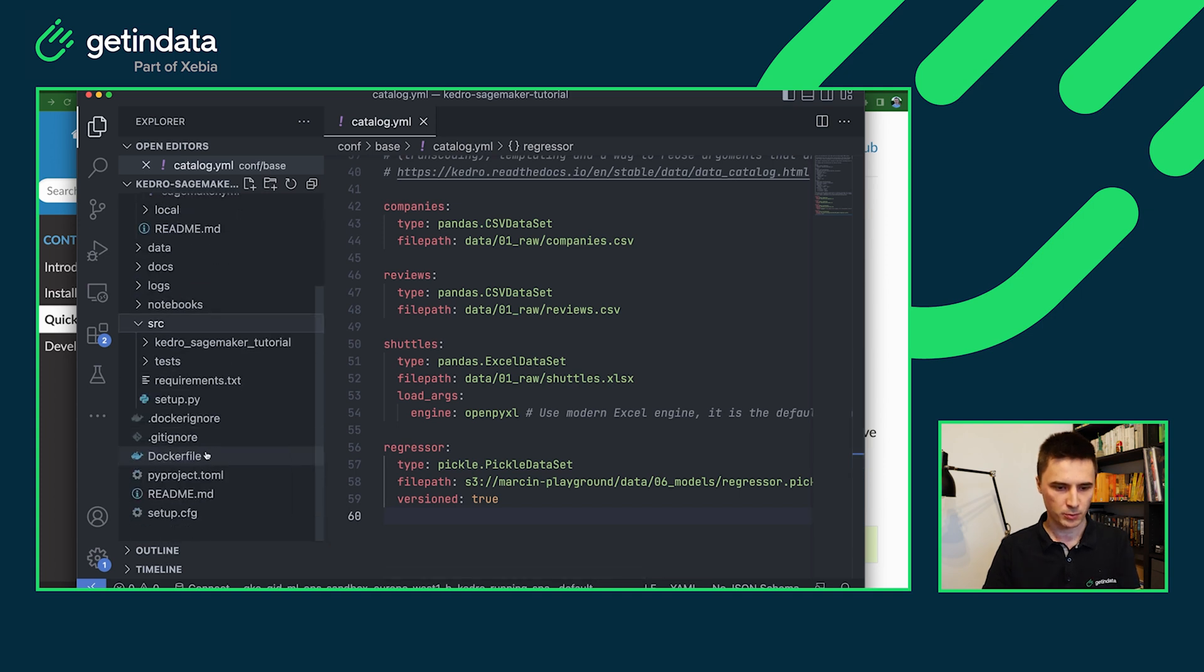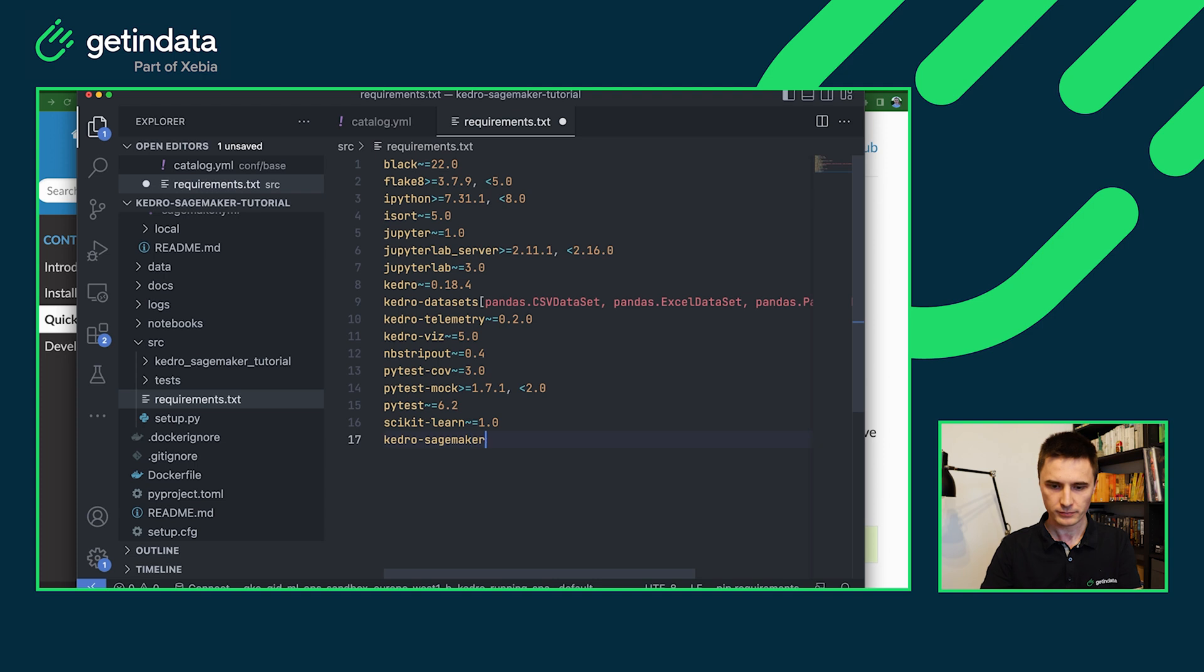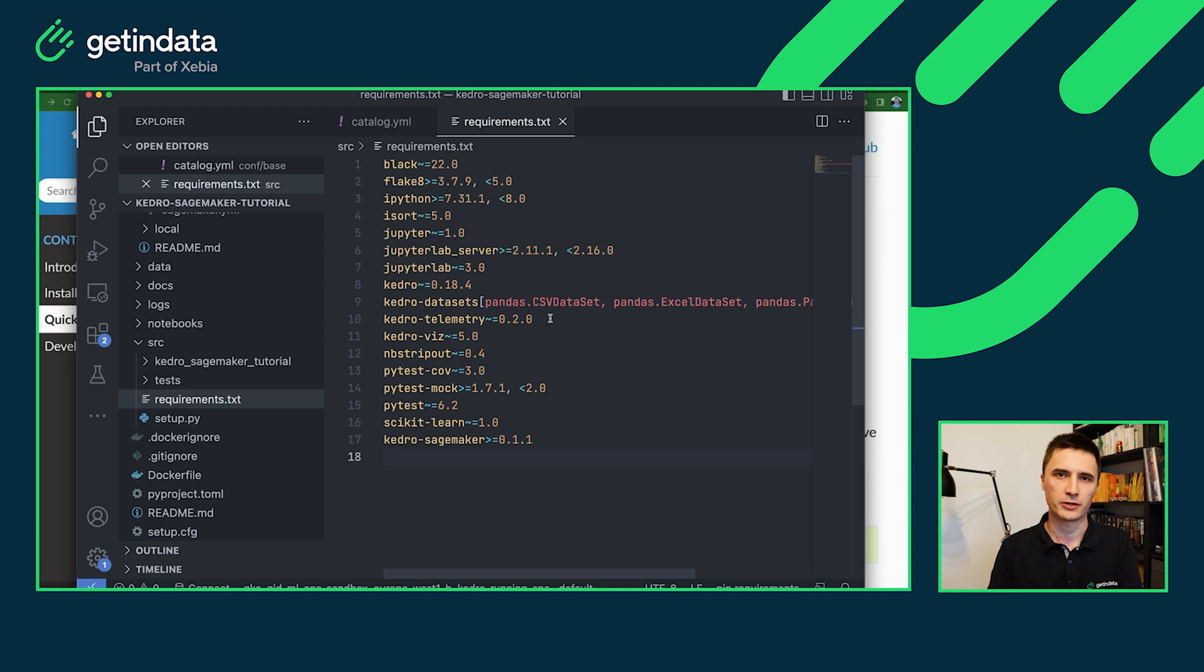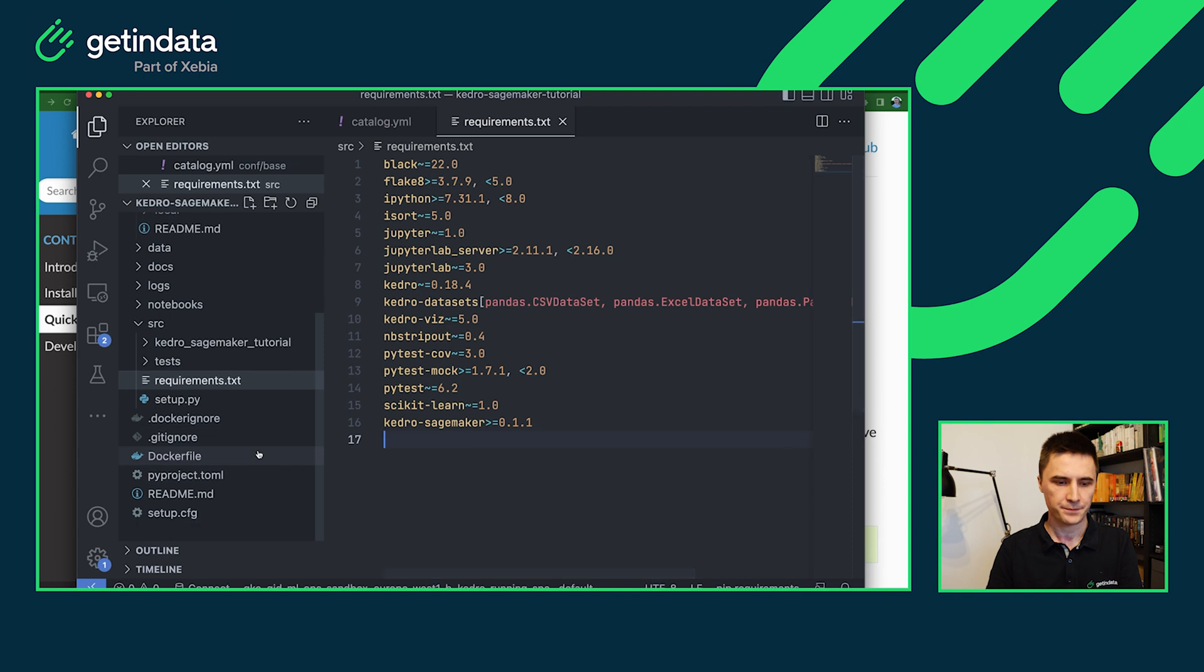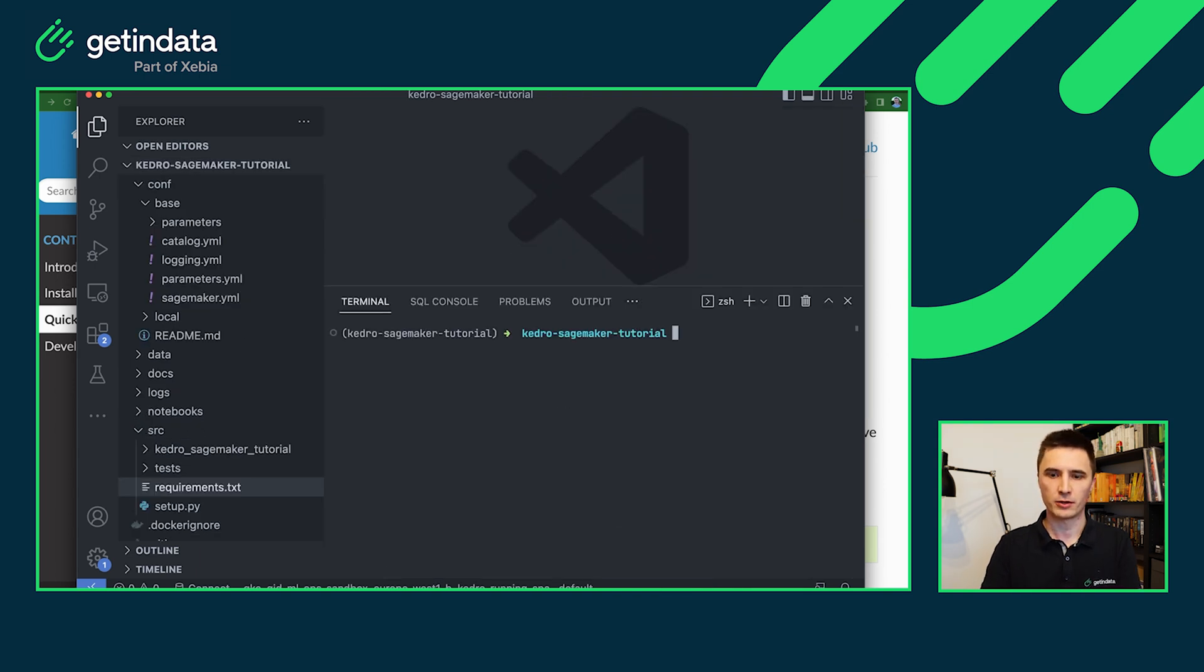So let's open the requirements.txt, add Kedro SageMaker here. And also since we are running on the remote execution environment, you can either disable Kedro telemetry or opt into their metrics or just remove this plugin completely. So let's open the terminal. Make sure that you install all of the project dependencies first.